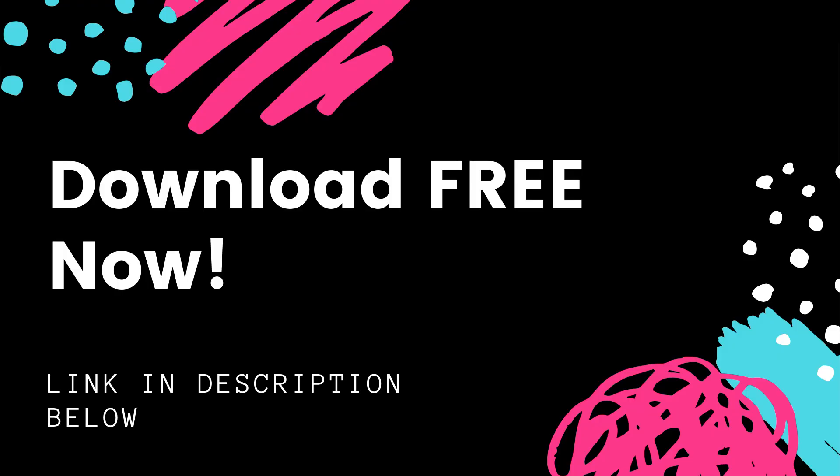I also want to let you know before I jump into these patch notes that I've got a free Reason mixing template. You can click the link below to download it. It'll help you mix better, faster, louder, easier. It works for Reason 11 and Reason 12.